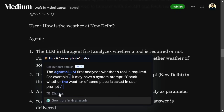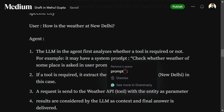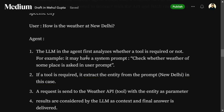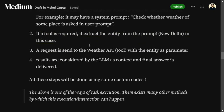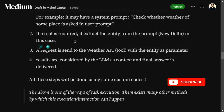Let's look at the flow for a query like 'How is the weather at Delhi?' The LLM inside the agent first analyzes whether a tool is required. For a casual question, no weather API is needed. For a weather query, it decides to use the tool — either through a rule-based system (e.g., if the word 'weather' appears, hit the API) or an LLM check. If a tool is required, it extracts parameters from the prompt — for example, which city — and a customized Python script hits the weather API.